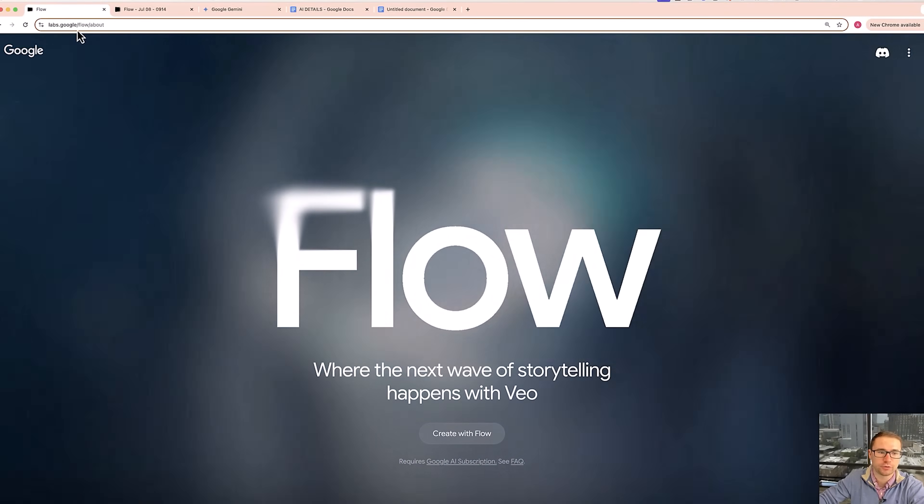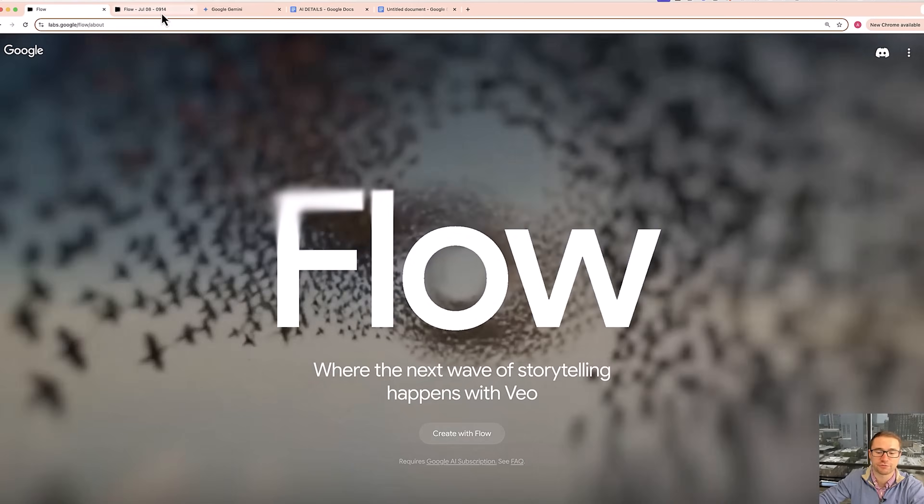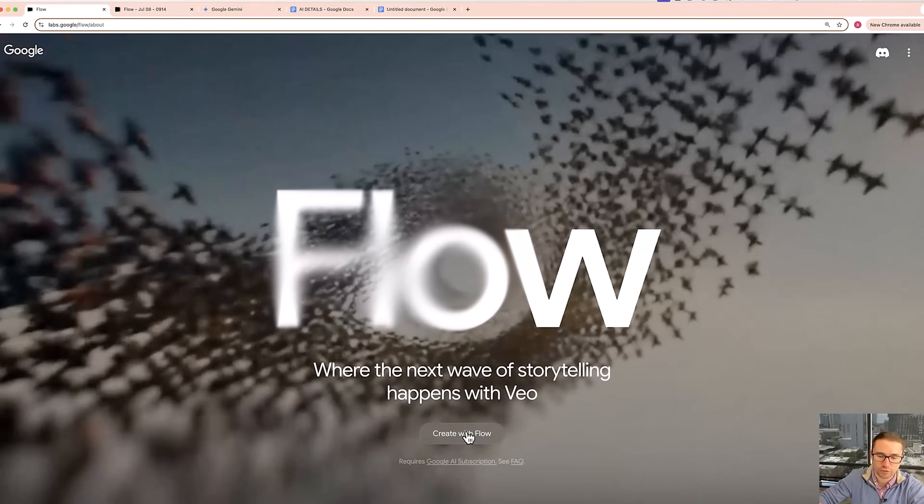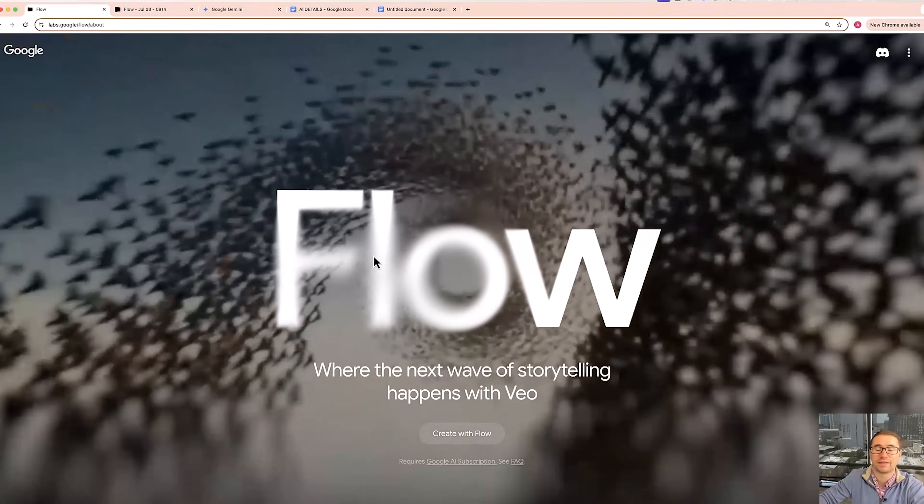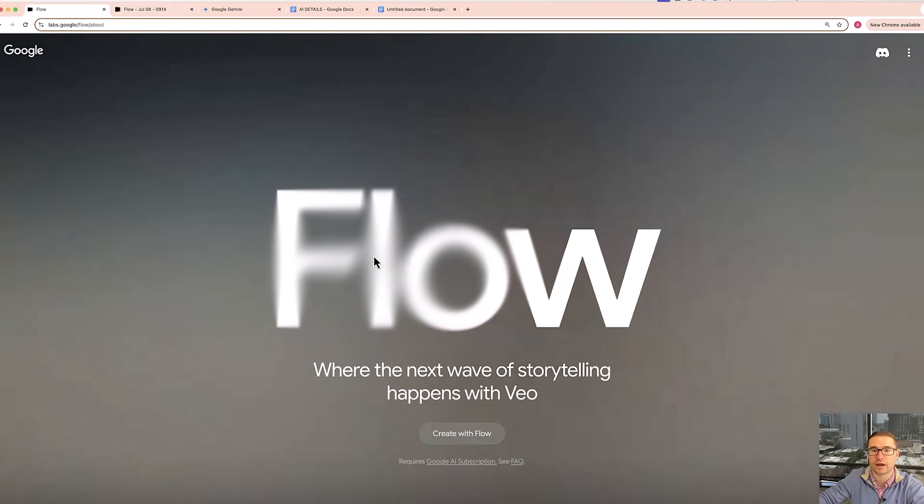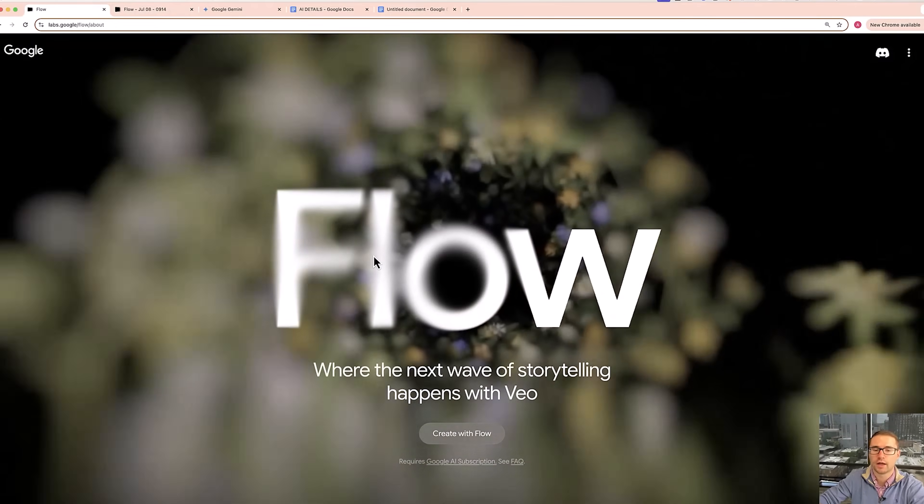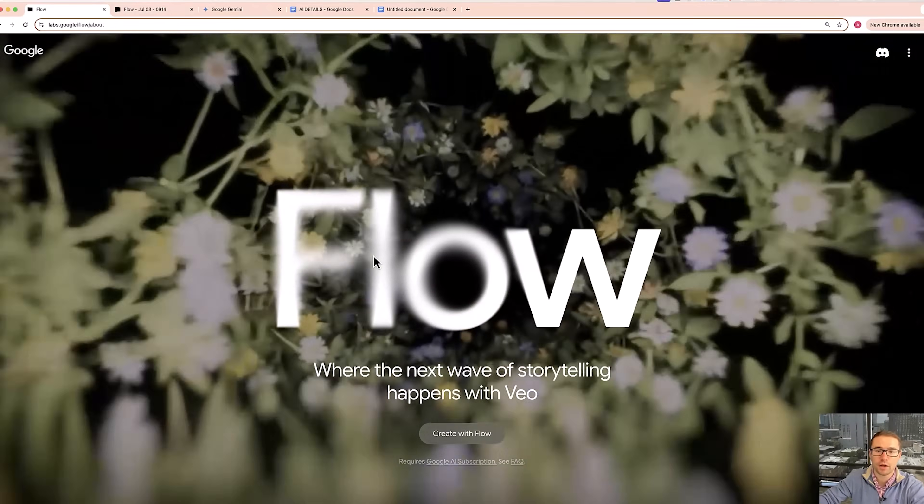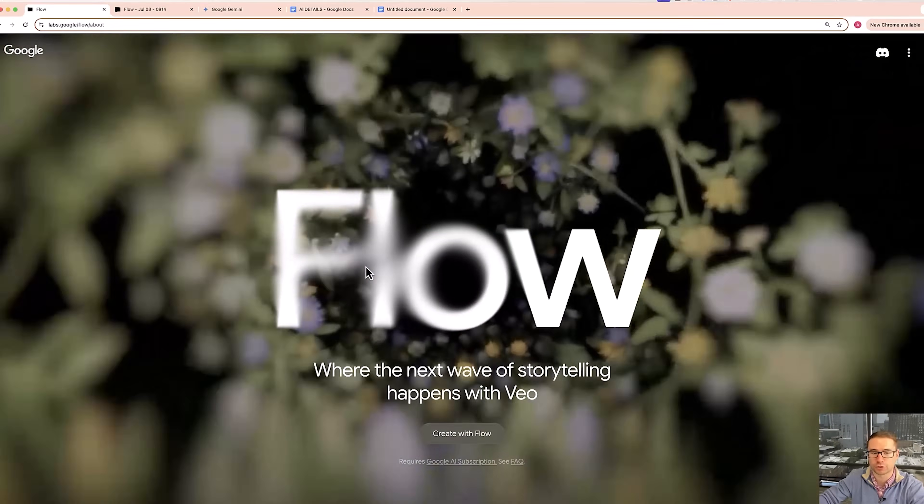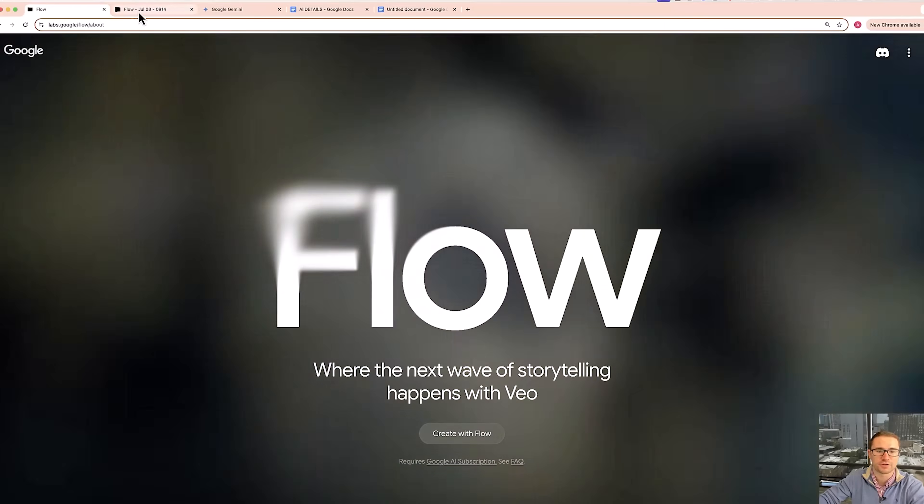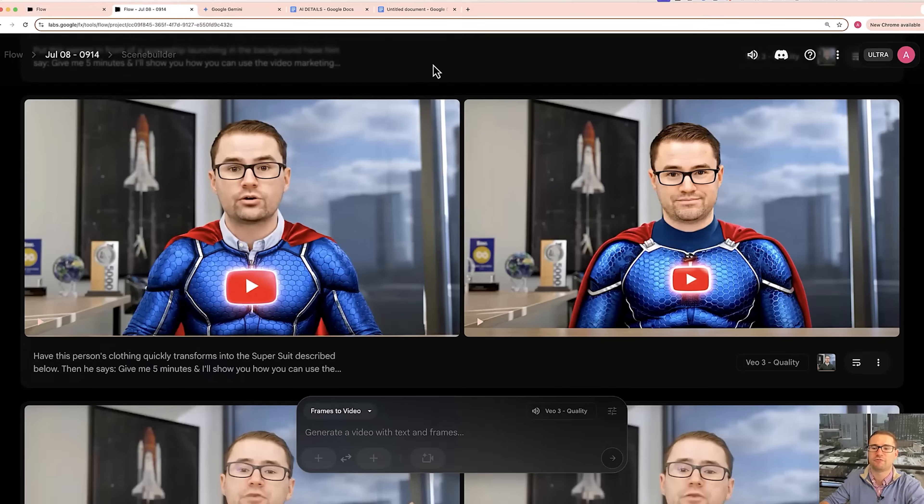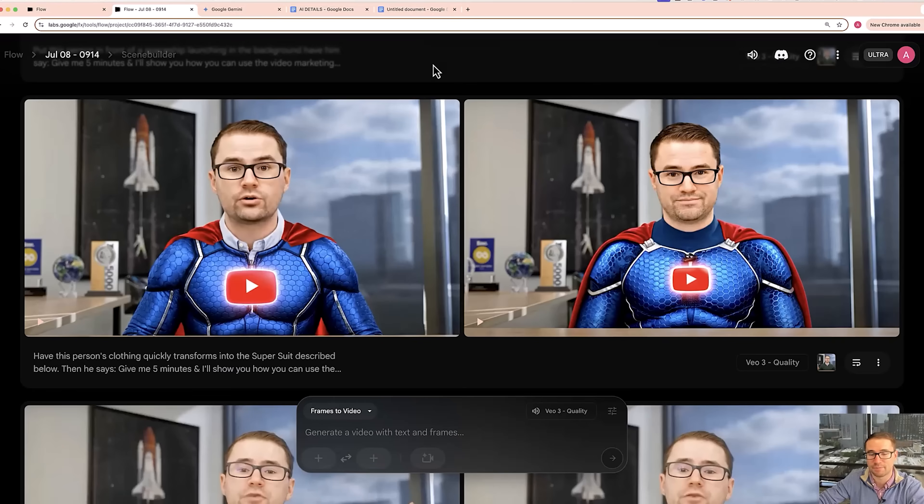So you got to go to labs.google.com slash flow, create with Flow, and then sign up for either a Google Gemini Pro or Gemini Ultra account. I'm using an Ultra account to have more access to create videos, but you can choose which plan makes the most sense for you.